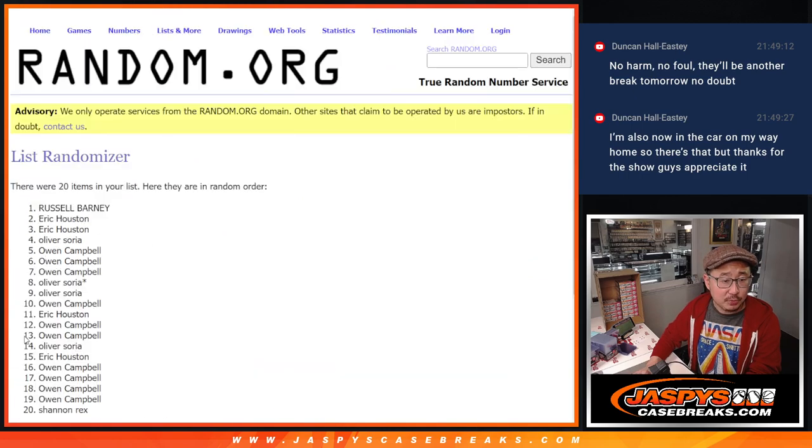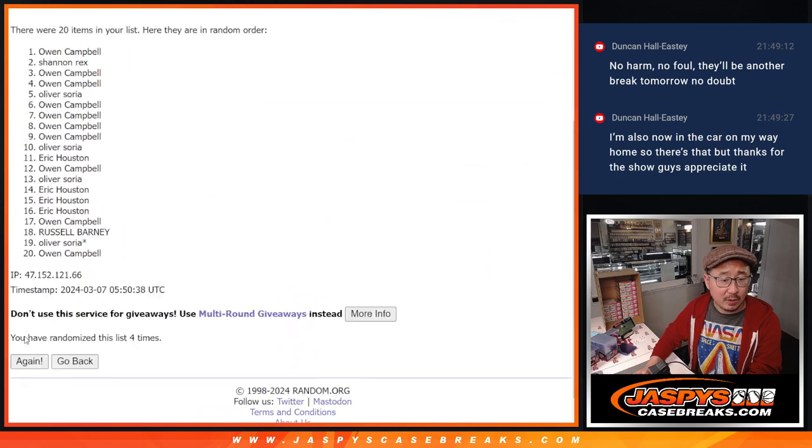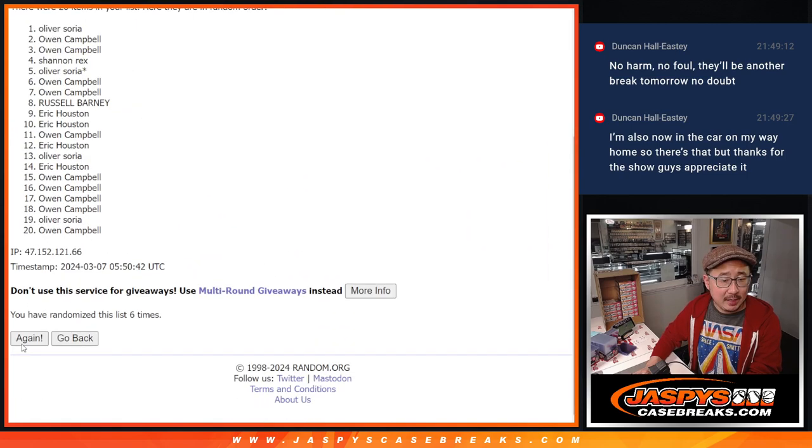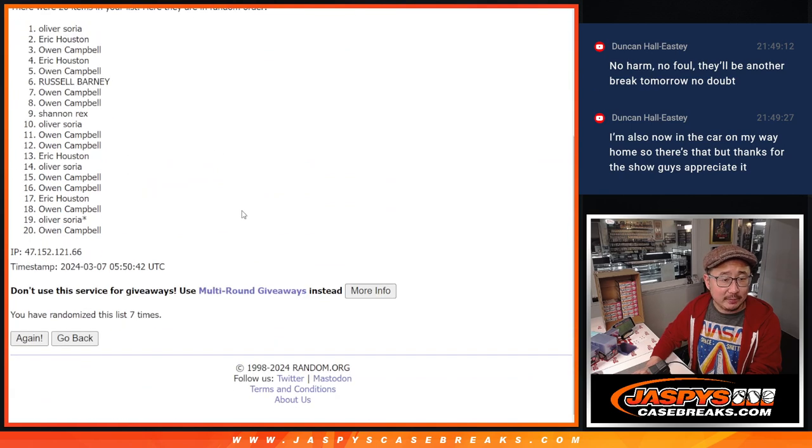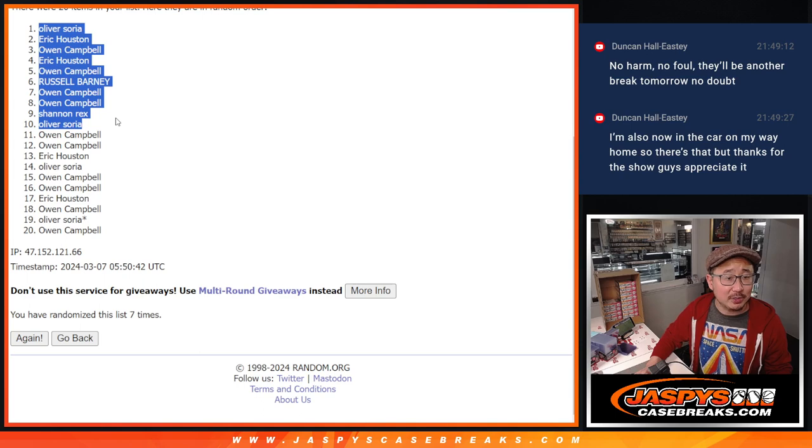1, 2, 3, 4, 5, 6, and 7. After 7 times, there's the top 10 right there. Oliver, Eric, Owen, Eric, Owen, Russell, Owen, Owen, Rex, and Oliver.